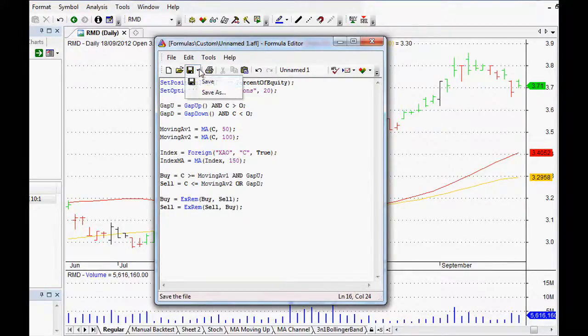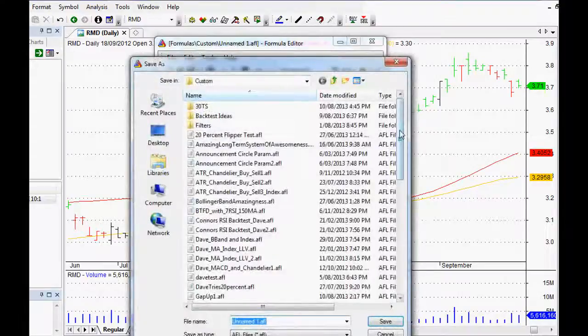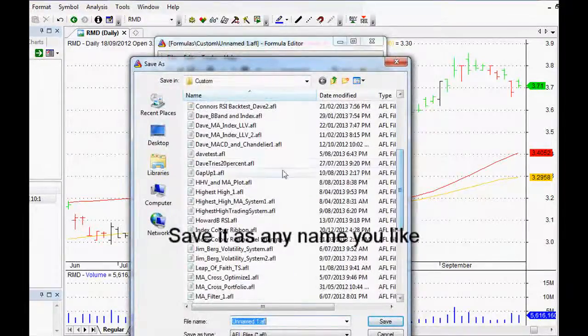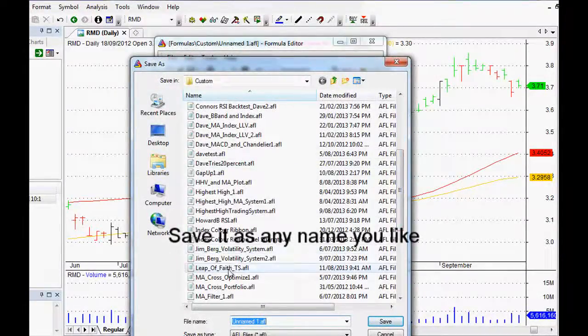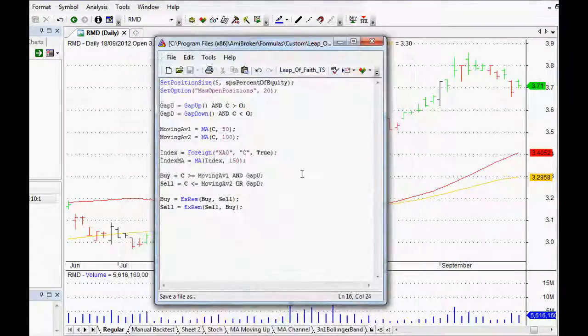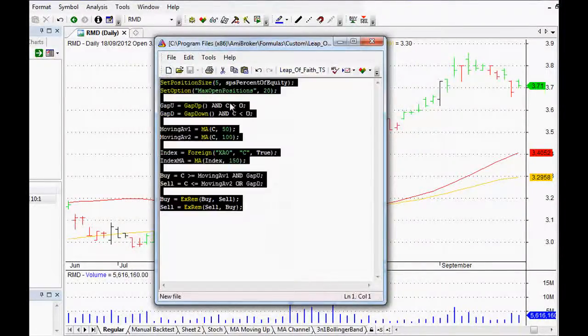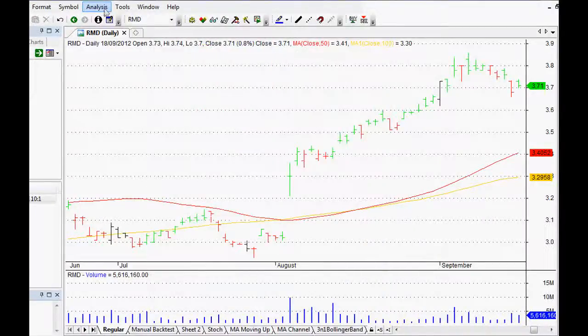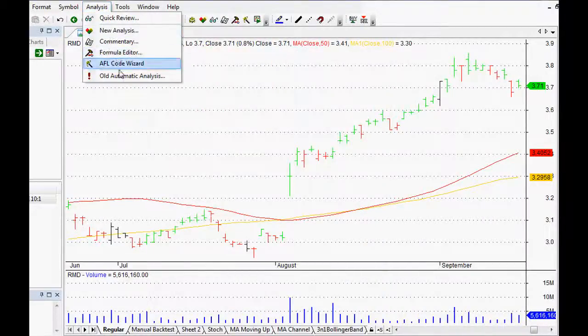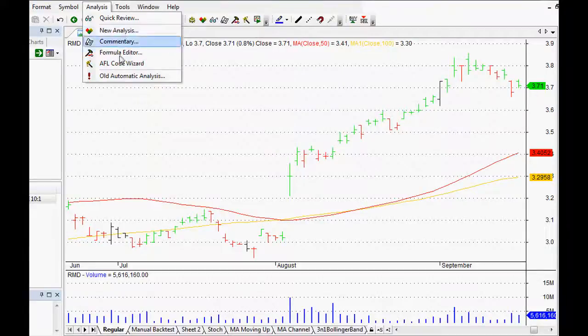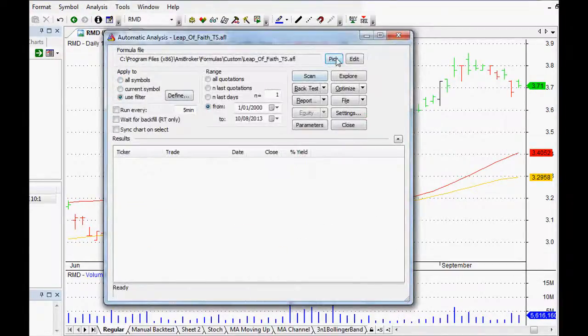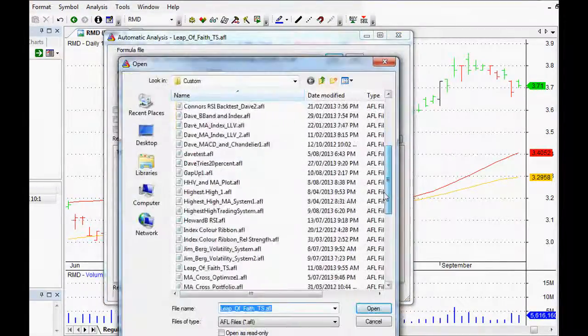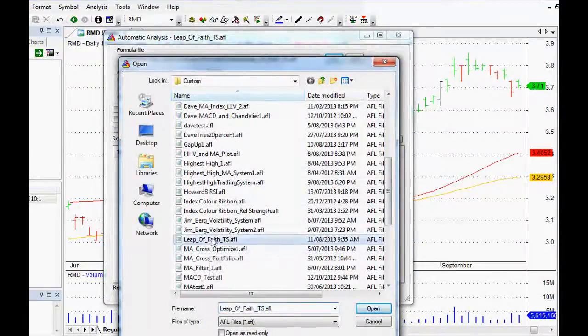We'll just quickly save this as well. We'll call it the Leap of Faith trading system there it is there. And that way all of our beautiful code can be implemented and we can actually see you can go to either new analysis here or automatic analysis.